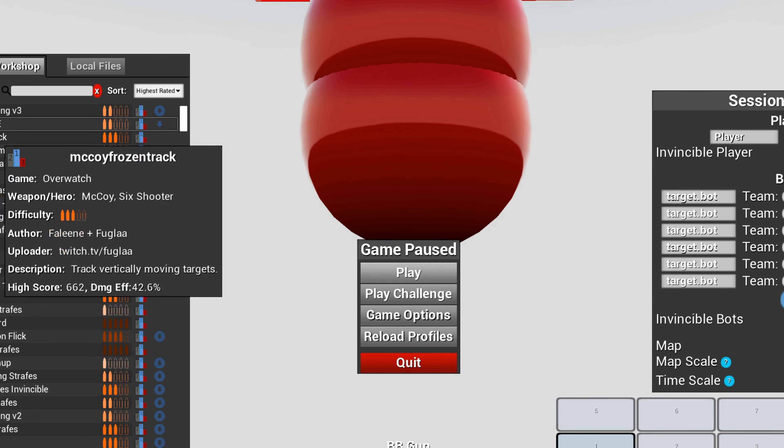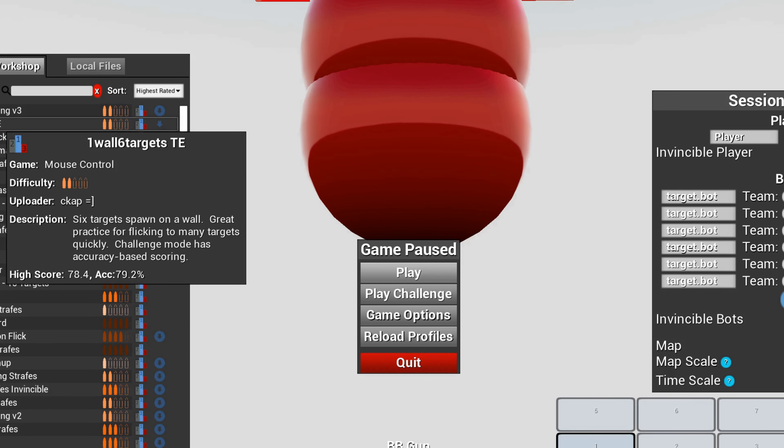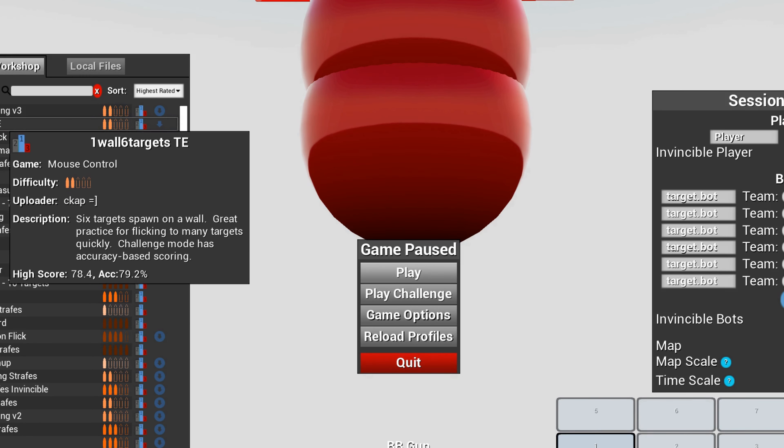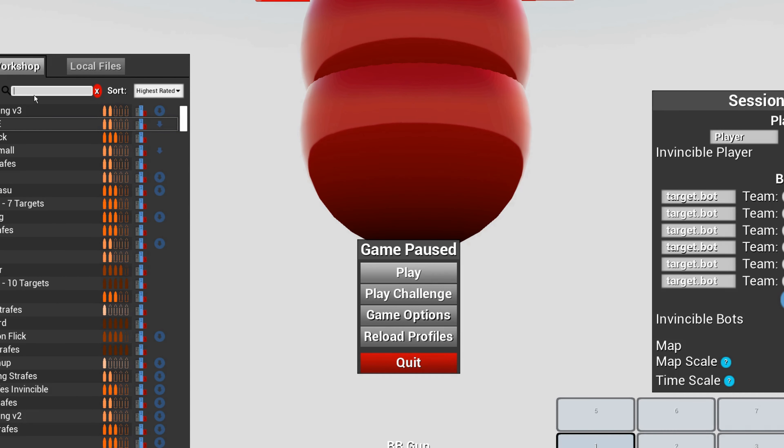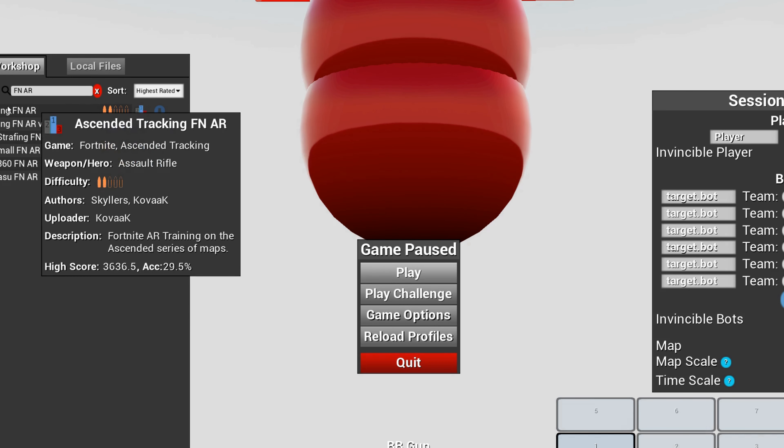Some I would recommend is one wall six six star goods GE. If you type in FNAR, you will get this first one. That one is good for tracking.